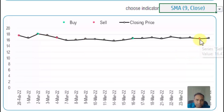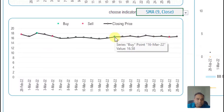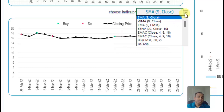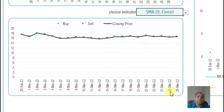For example, on the 25th of March, there was a sell signal generated for the stock using the simple moving average indicator, and there was a buy signal generated on the 16th of March using the simple moving average indicator. Depending on which indicator you want to use, the signals will obviously be different. But you can choose the indicator of your choice and this chart will update to show you the signals.